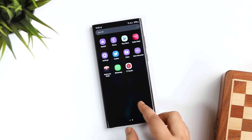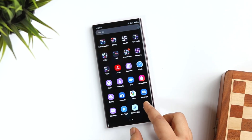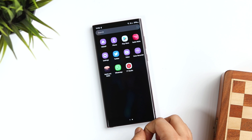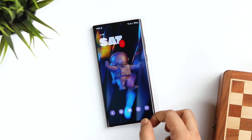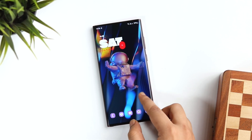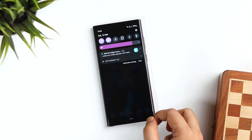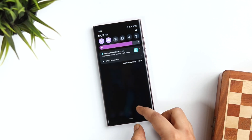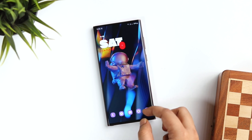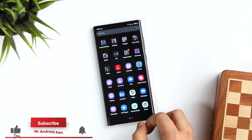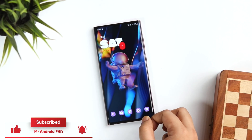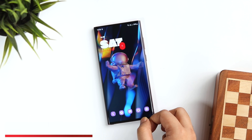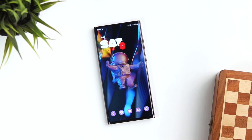That's it for this video. These are all the new features that have been added in One UI 4.1. Let me know in the comments which is your favorite feature. If you liked this video, be sure to hit that like button and subscribe to this channel if you haven't already. I am Mr. Android and I will see you guys in the next one.